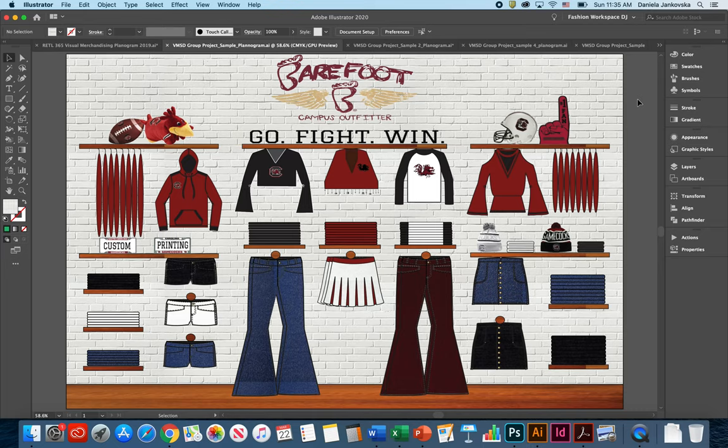For example, you need to know that before you get started, you need to think of a theme, of a color, season, and type of merchandise you would like to feature in your planogram.